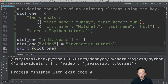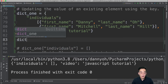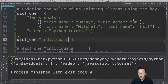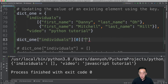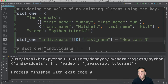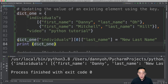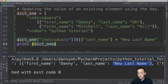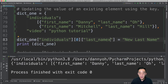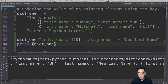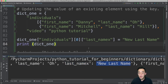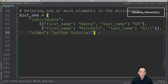You can apply the same logic to update elements in nested dictionaries. To update the 'last_name' in the first individual: dict1['individuals'][0]['last_name'] = 'new last name'. Printing dict1 shows the last name updated to 'new last name'. One important note: if the key you specify already exists, it acts as an update; but if it doesn't exist — for example, using 'last_name_x' — it will add a new element instead.